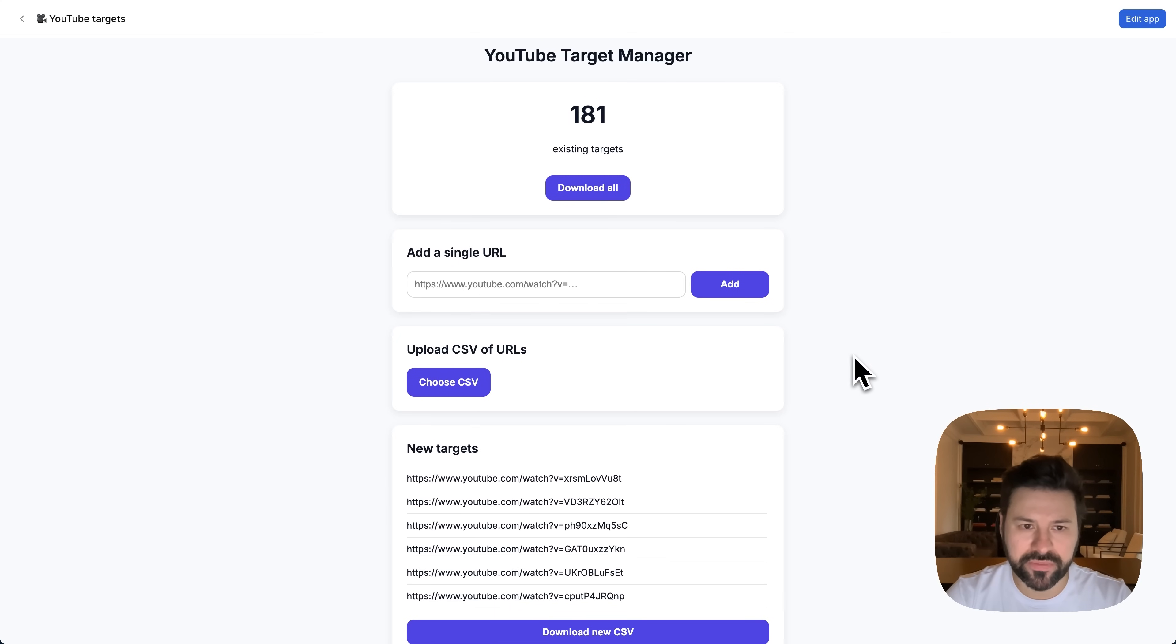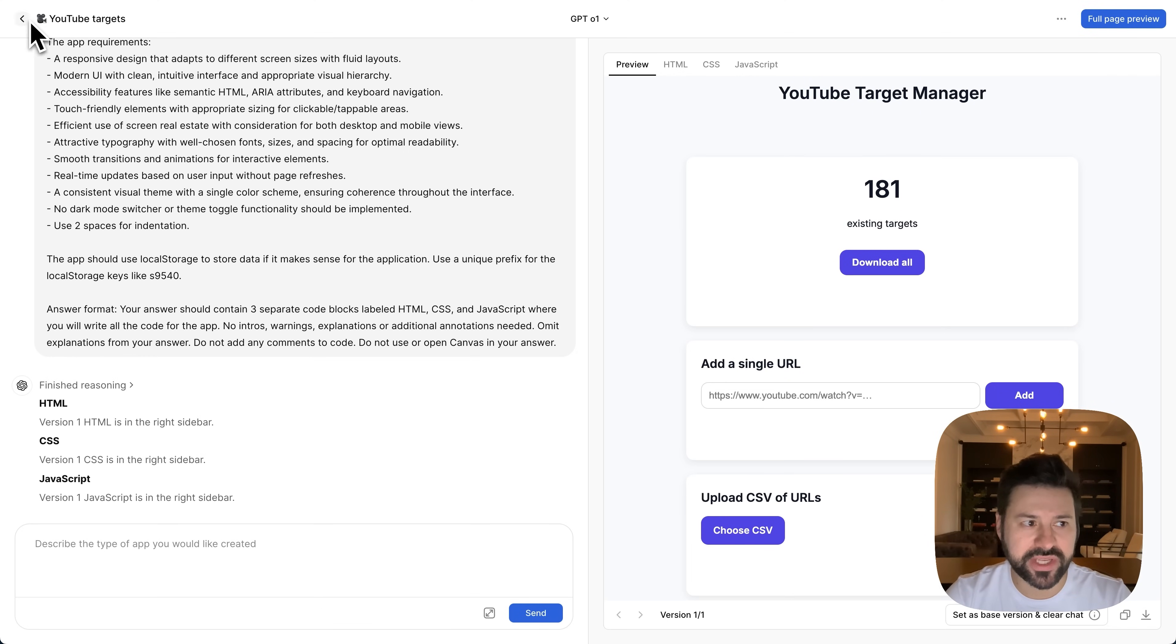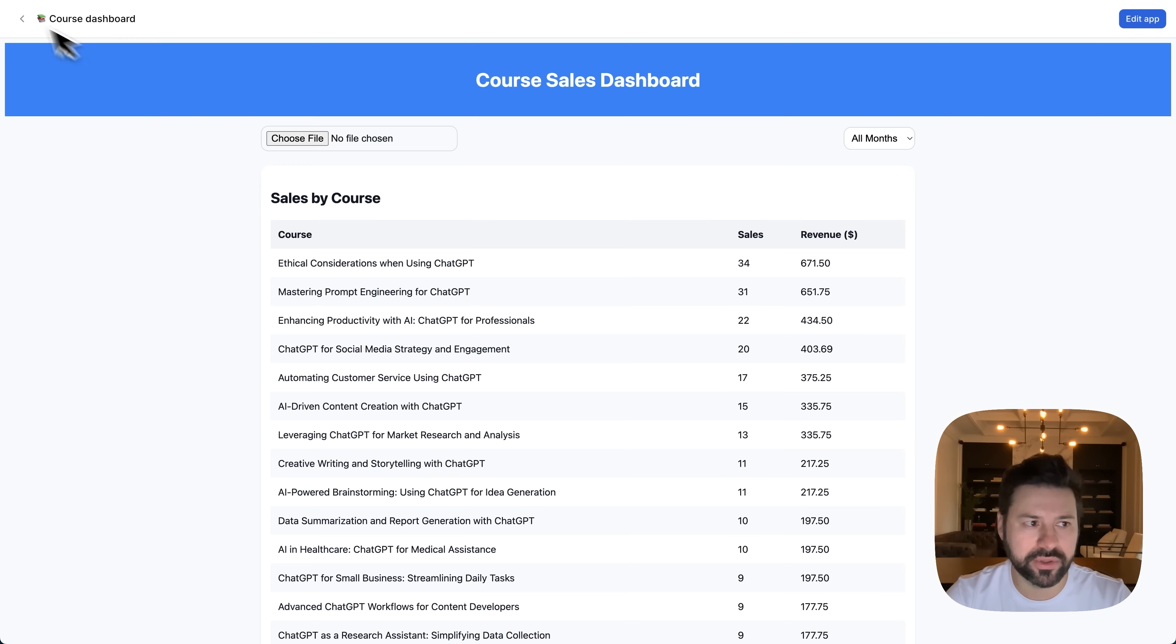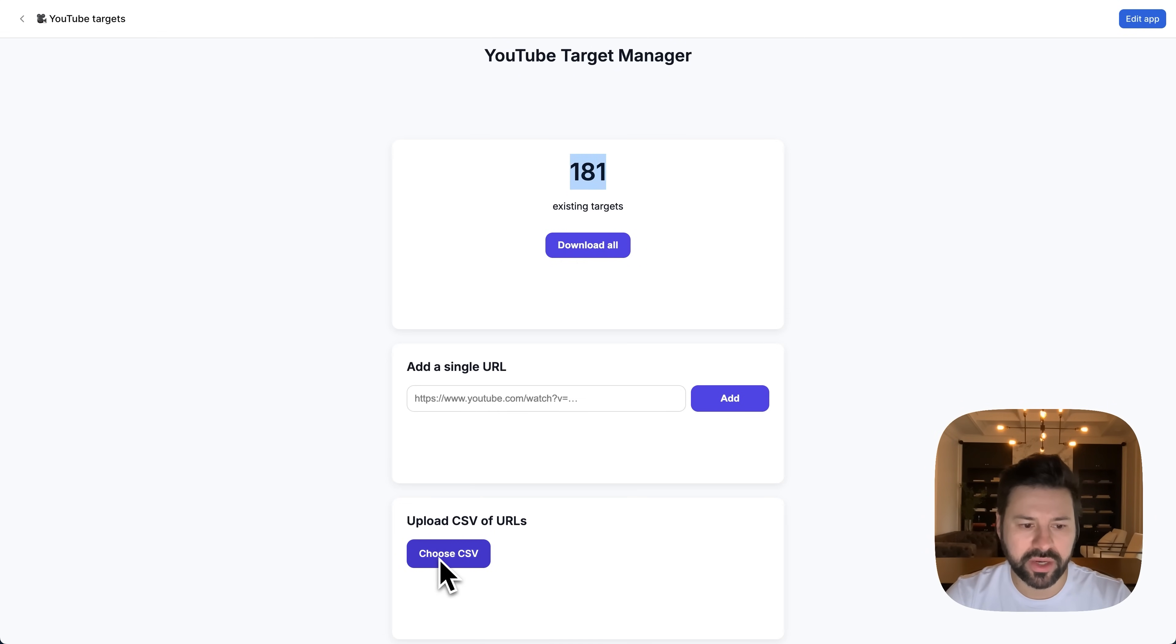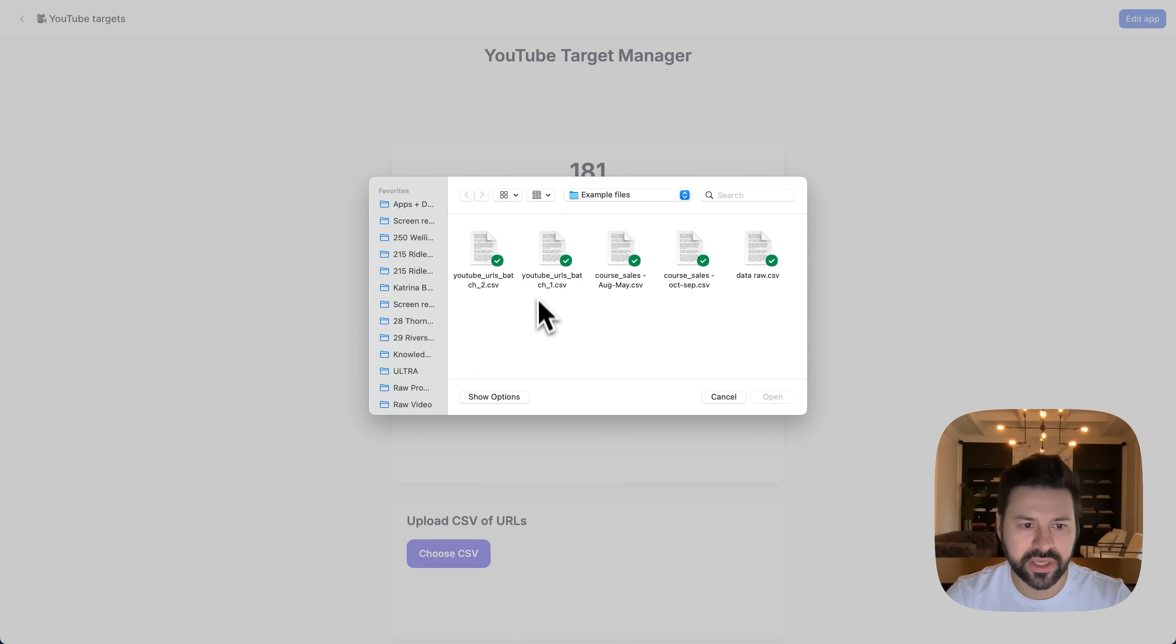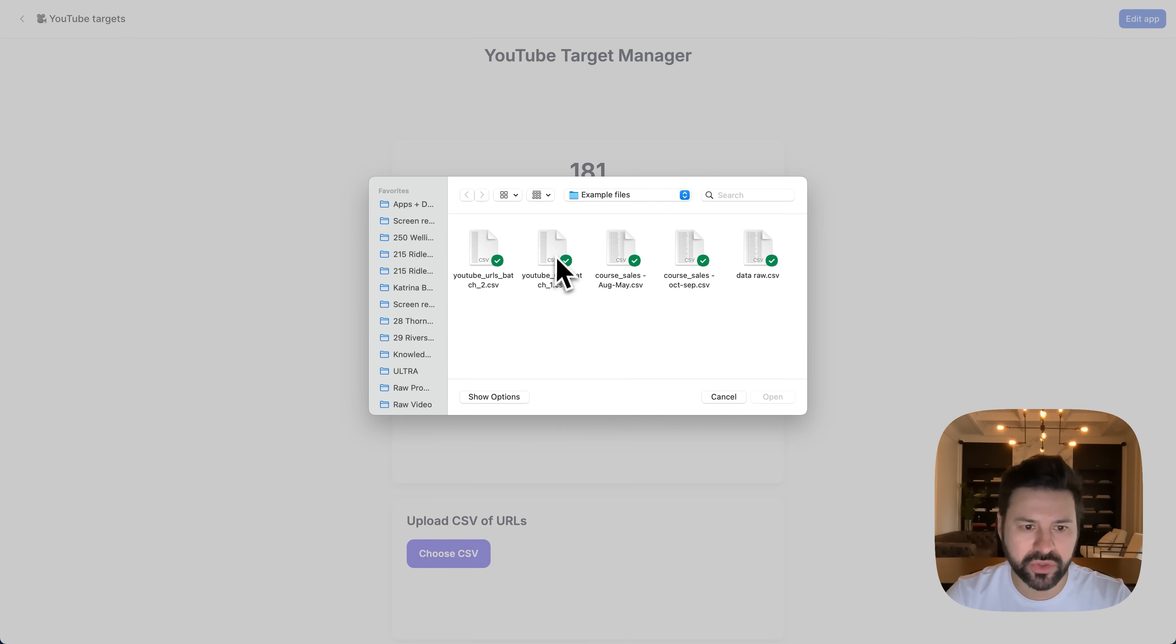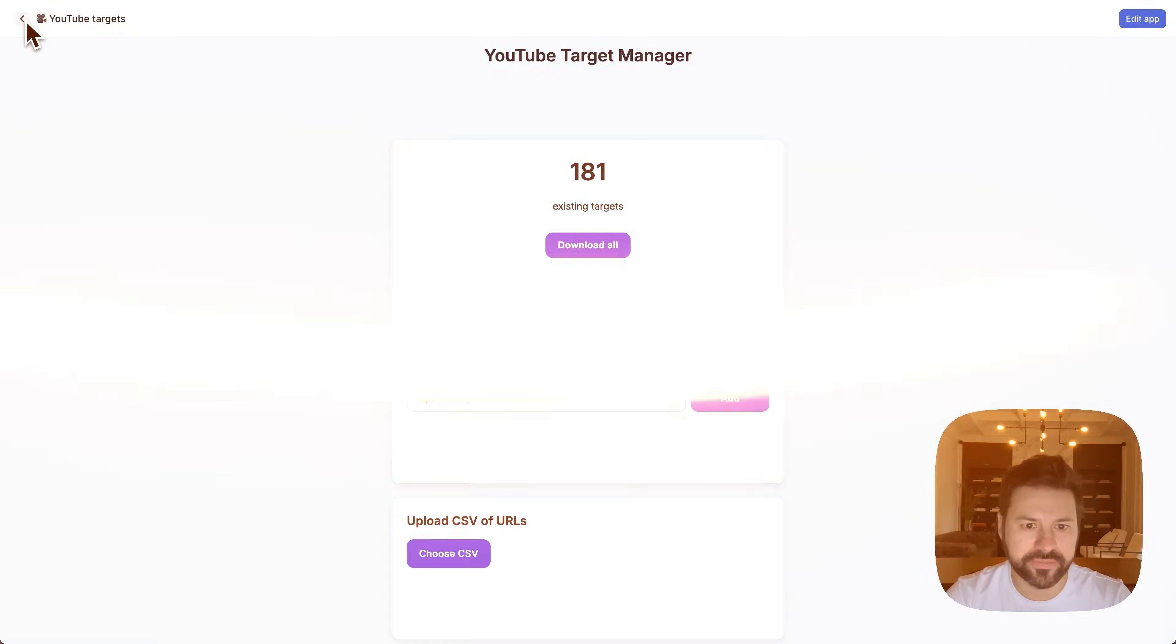So yeah, this app works perfect. And if I want any changes, of course, I can always press edit, write what kind of changes I want or new features I want. And I can always access the app here. So we got our course dashboard app, we have our YouTube targets app, can always download all again, they're all saved here. And then we can choose a CSV. Let's choose this one. Again, we know all these targets are going to be duplicates. So let's choose that and see, look, nothing happens because they're duplicates. I'm going to choose the first one. Again, nothing happens because they're all duplicates. So obviously, the app is working perfectly fine.